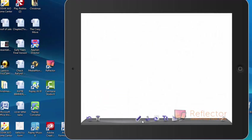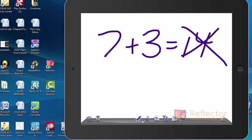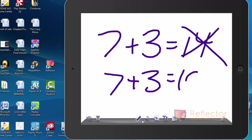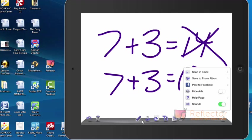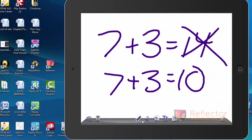And the next problem was 7 plus 3 equals 14. And then I find out, no, that was wrong. The teacher came by and helped me. So I take that off. I say 7 plus 3 equals 10. I'm excited now. I'm proud of myself for getting that right. So I'm going to go back and save that to the photo album also.